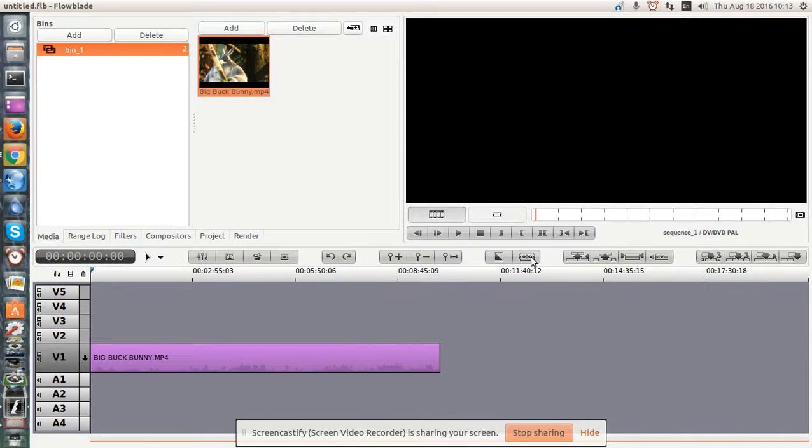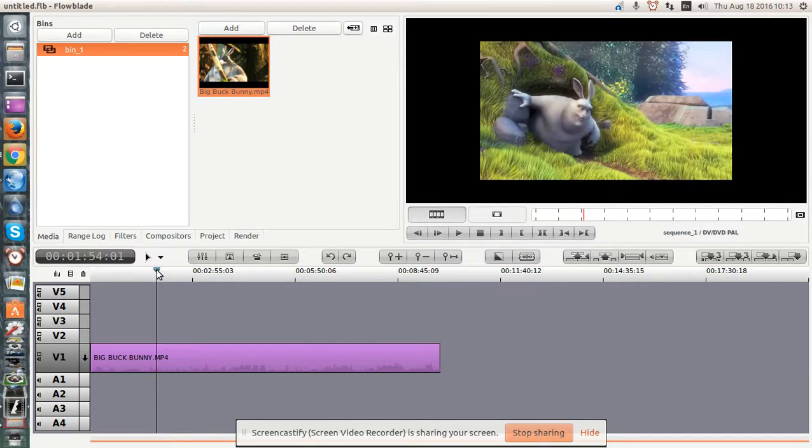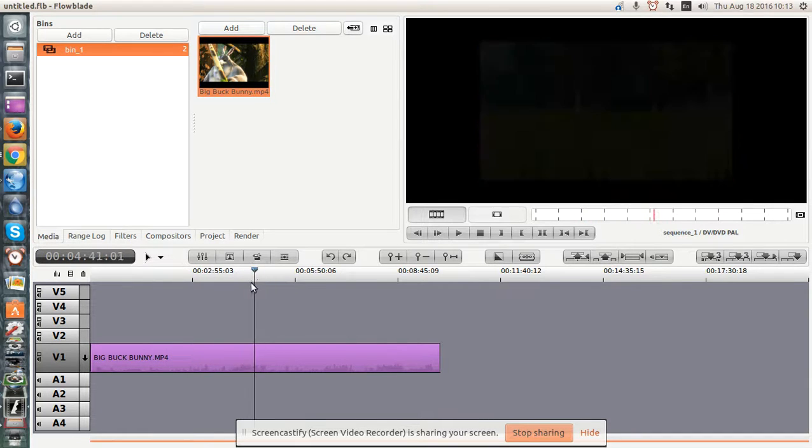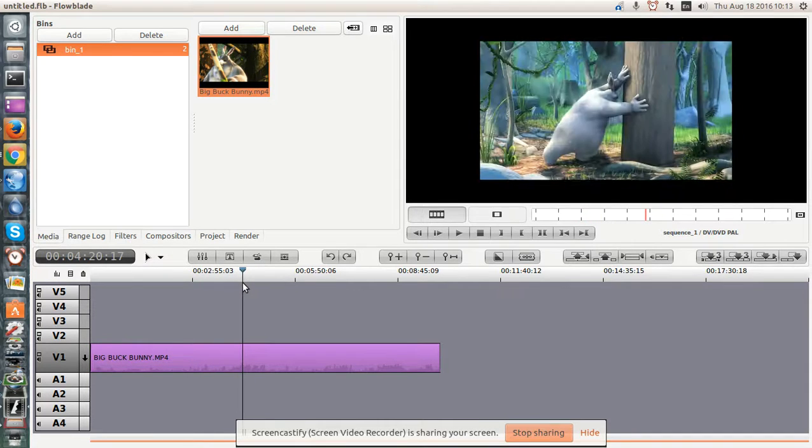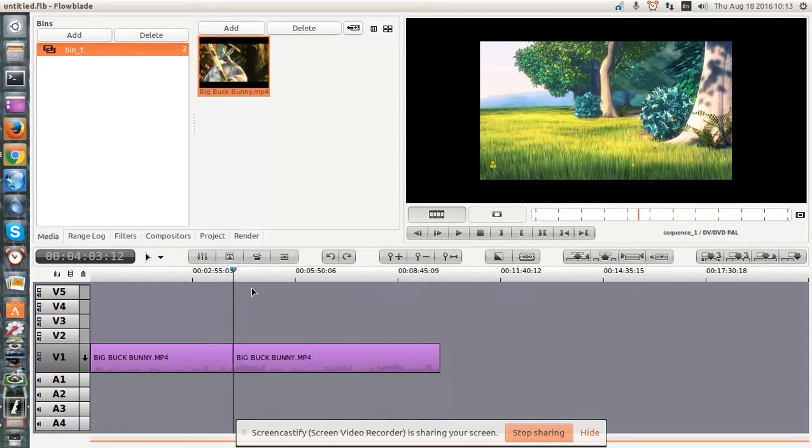Now, FlowBlade has a number of hotkeys, so you can slide the video wherever you want, and then hit X to mark or to cut the location.